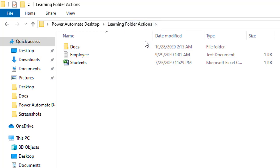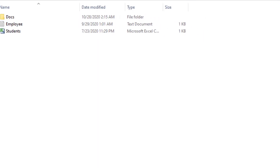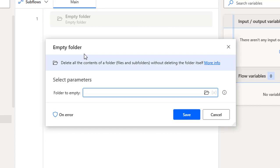I want to delete all the files and subfolders inside 'Learning Folder Actions' without deleting the folder itself. I can do that using the Empty Folder action, which is described as: delete all the content of a folder — files and subfolders — without deleting the folder itself.